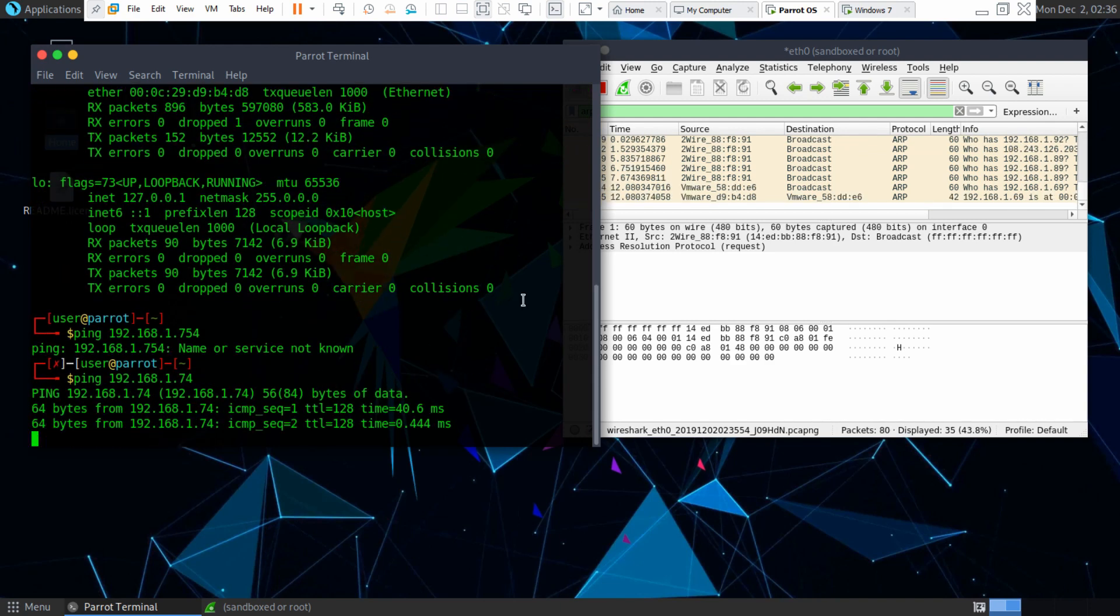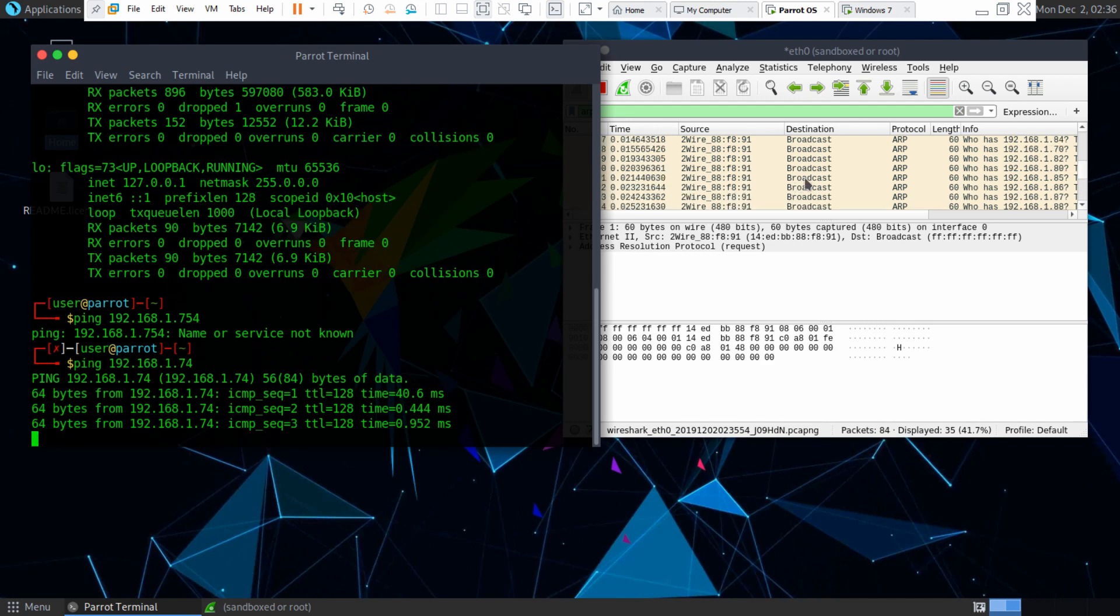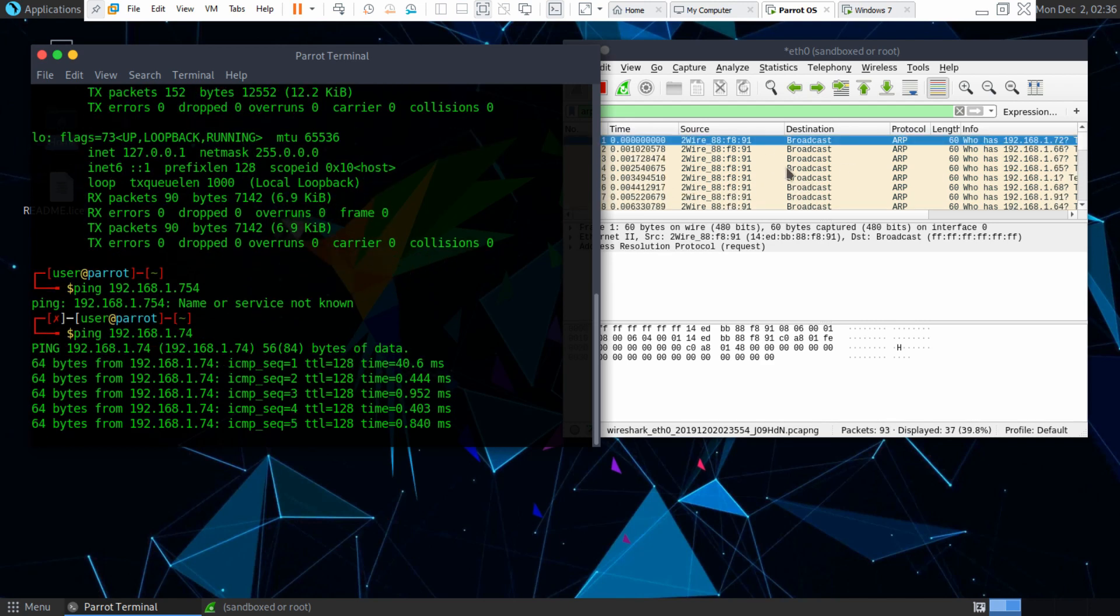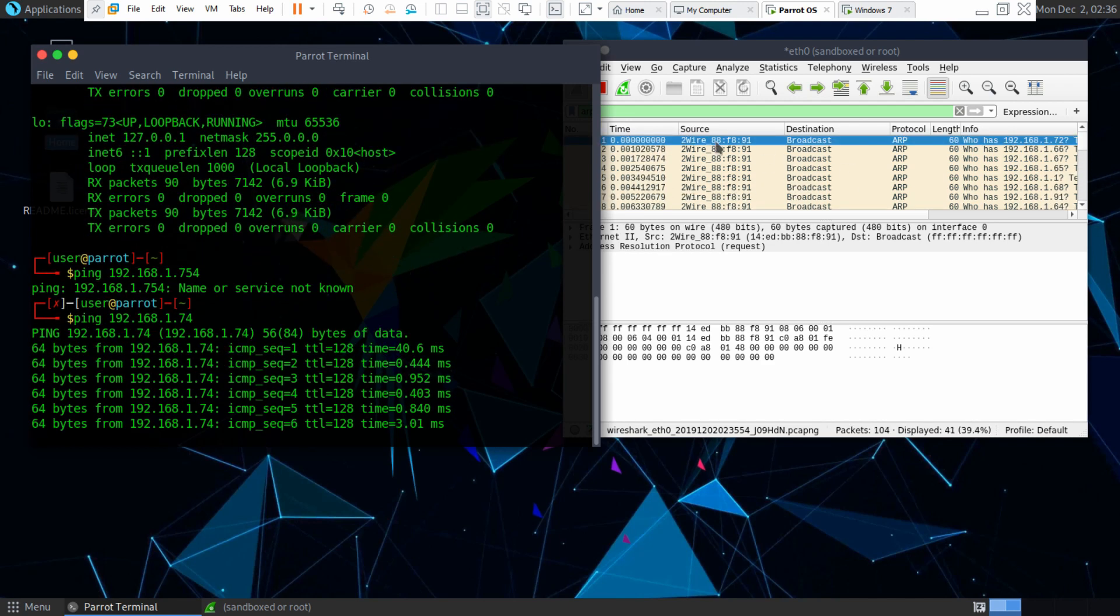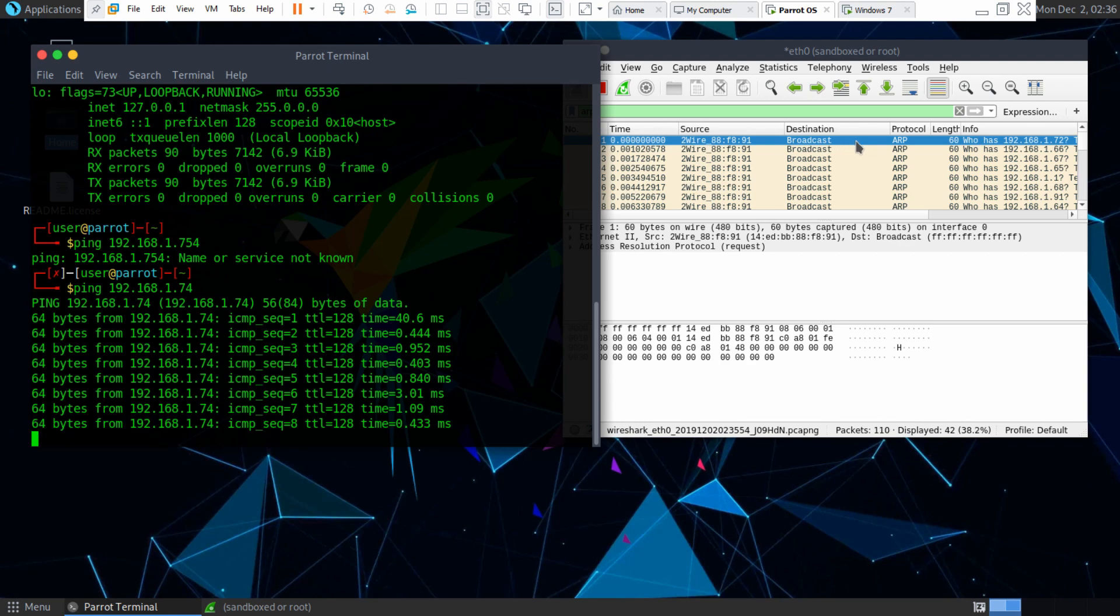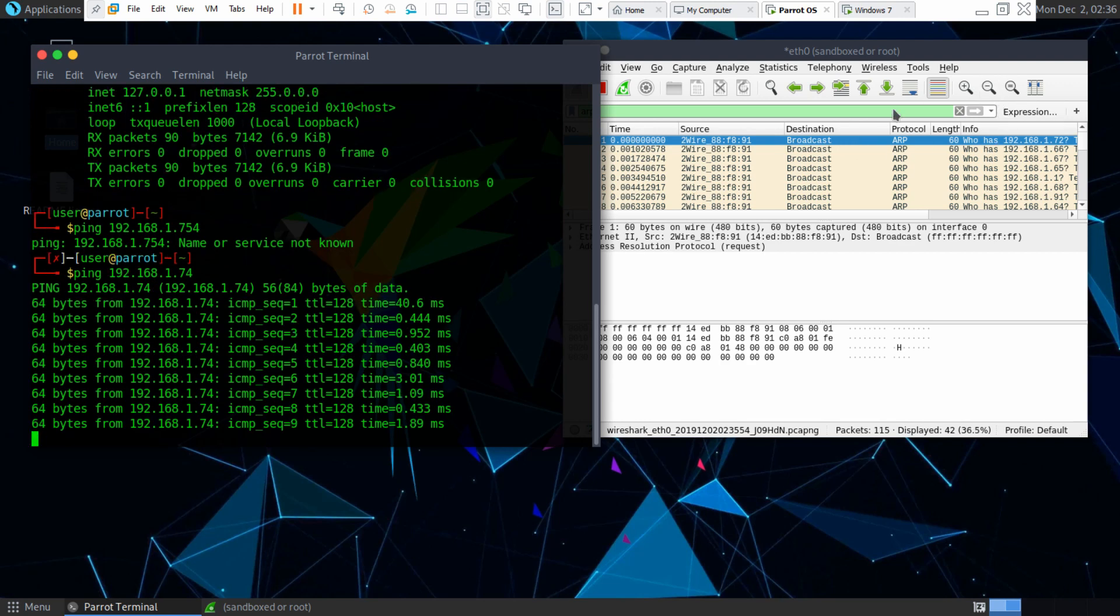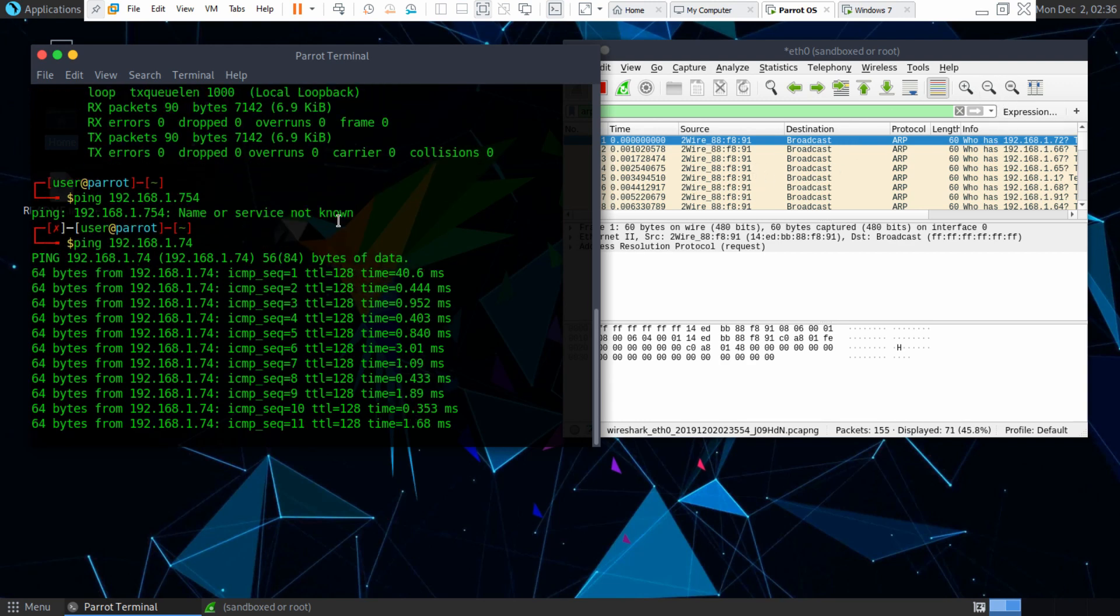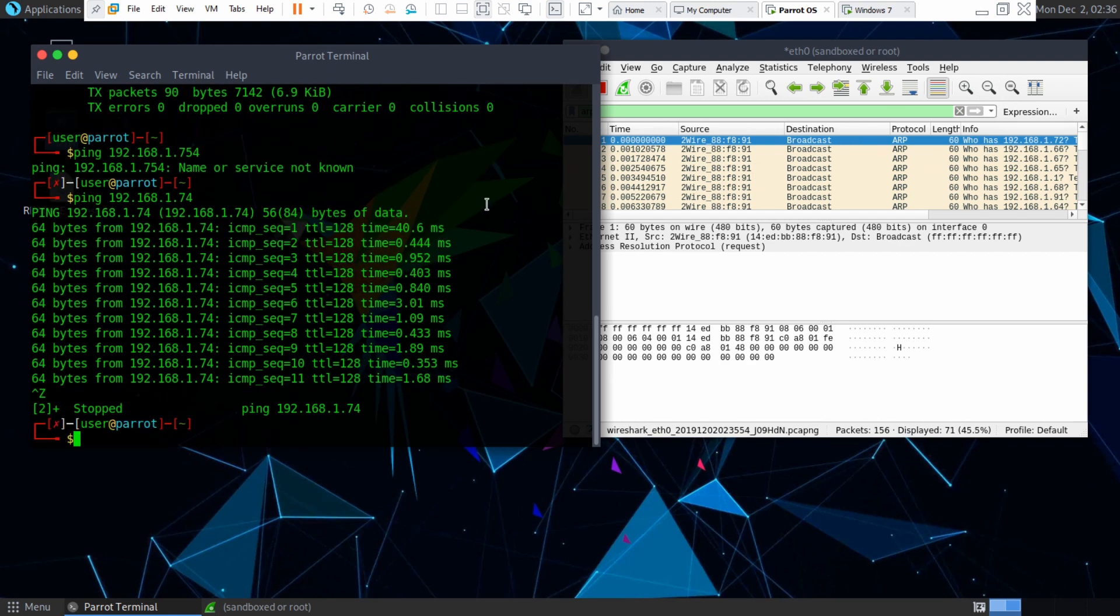And then you ping the network you want to ping, which is the Windows 7 machine for me, the ARP request will actually show up here on Wireshark and they will broadcast in real time. So I just thought that was interesting.